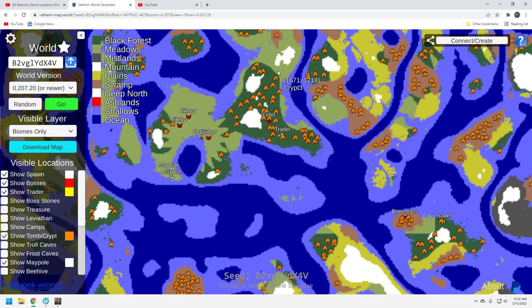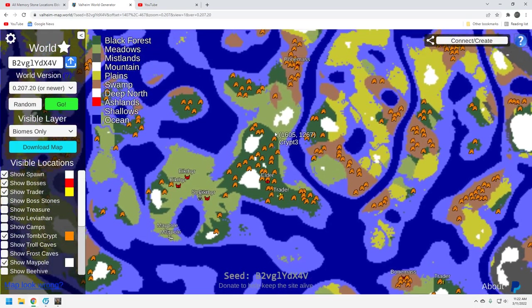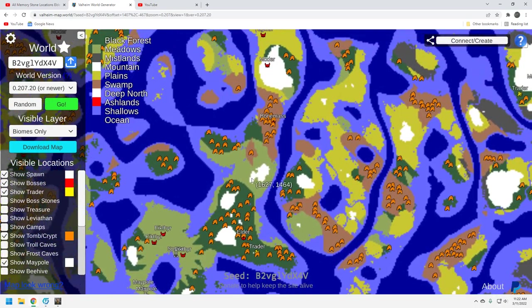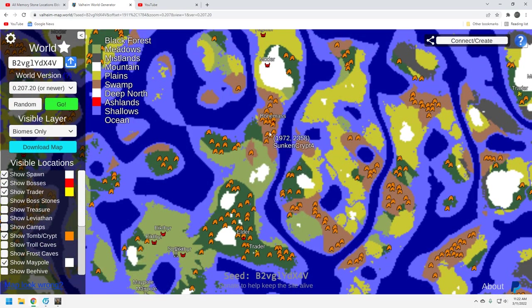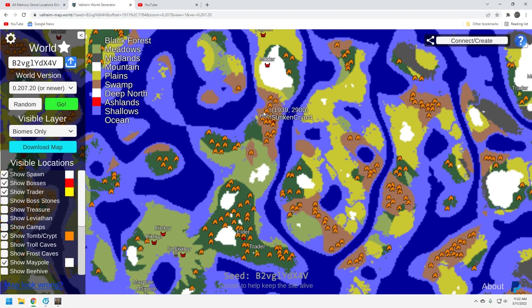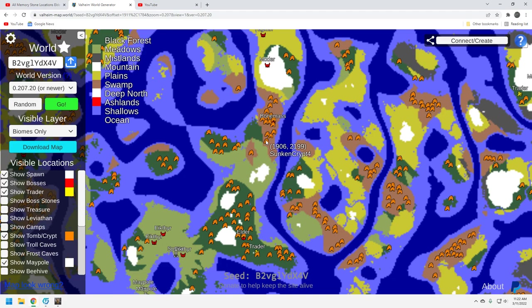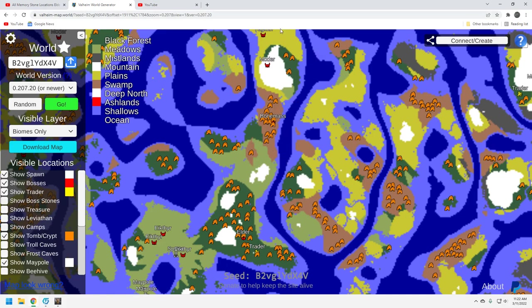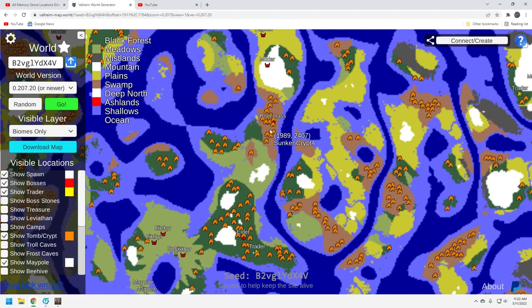The good news is we come up here to the swamps in our Bonemass location - plenty of sunken Crypts here. Again, that's another thing that makes this seed so solid. And it was a great recommendation. It's not only do you have the bosses in sequential order, each boss, the Elder and the Bonemass at least, have the requisite Crypts around it to support that era's gameplay. That's fantastic.